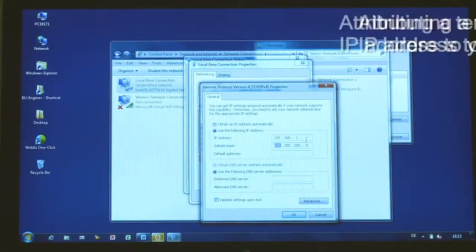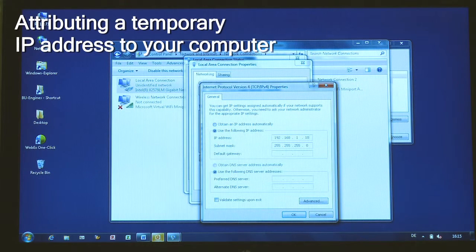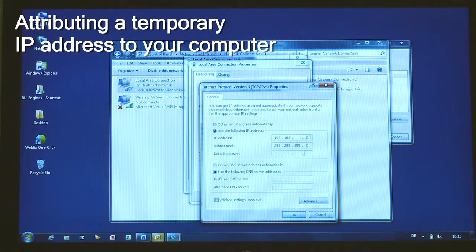Now assign the temporary IP address to your computer. The procedure is the same as in Scenario 1.